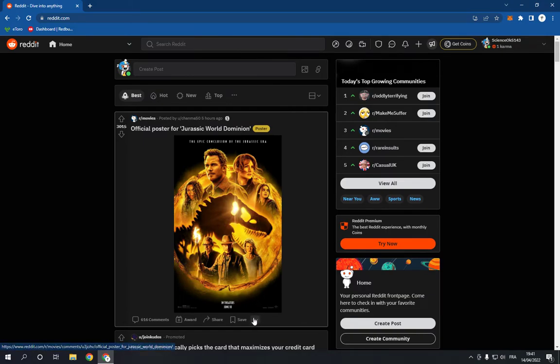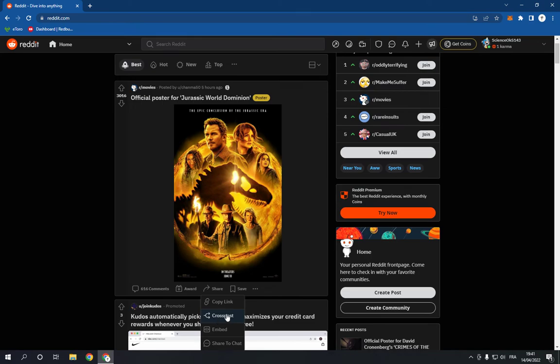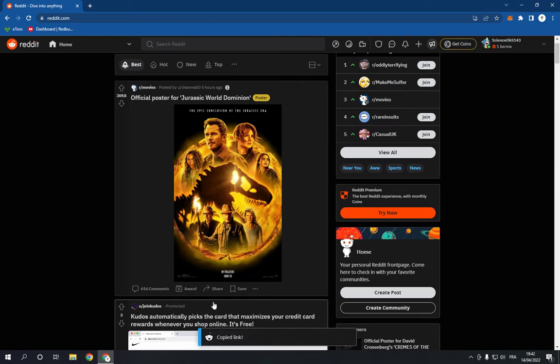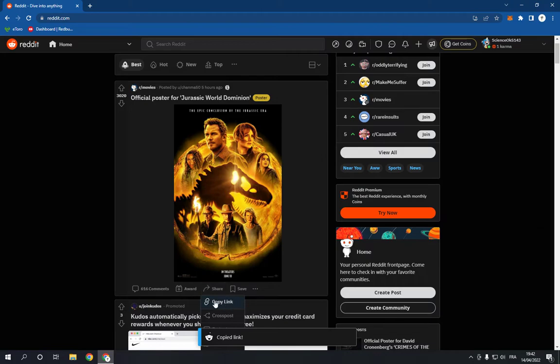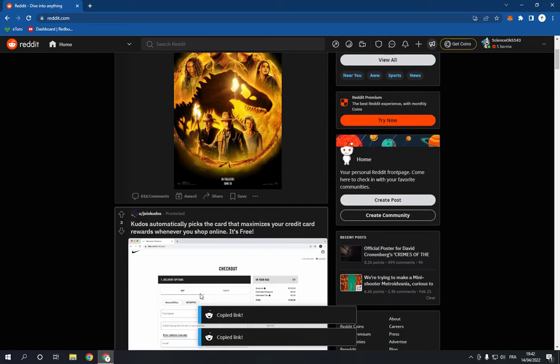...is go down to the post and click on those three dots, or go here to the share, click on share and click copy link. Now the link is copied successfully by clicking on share and copy link.